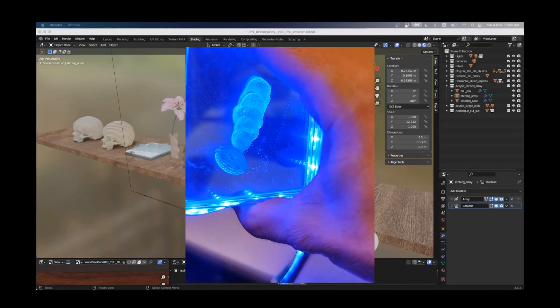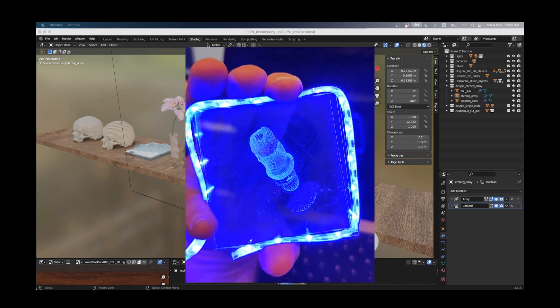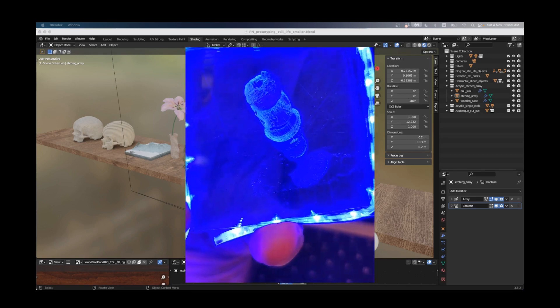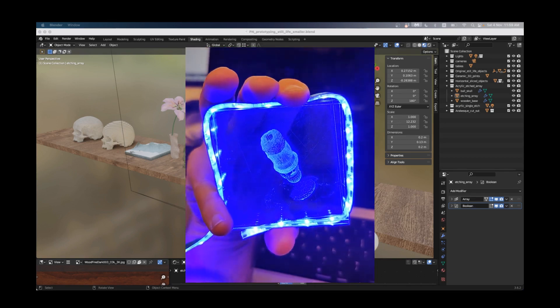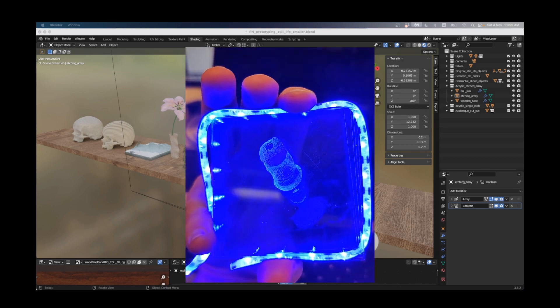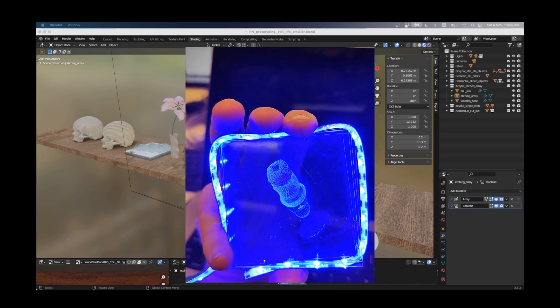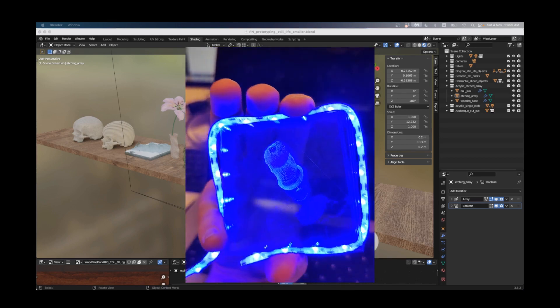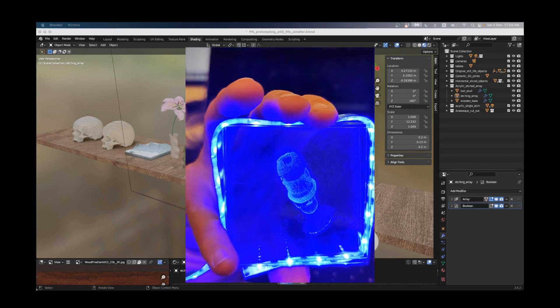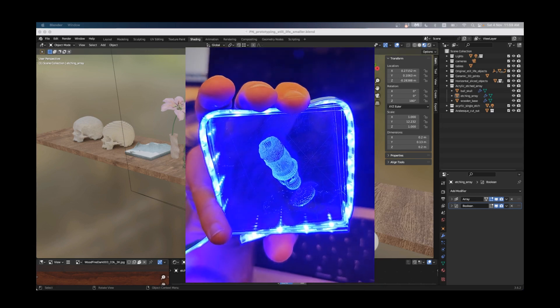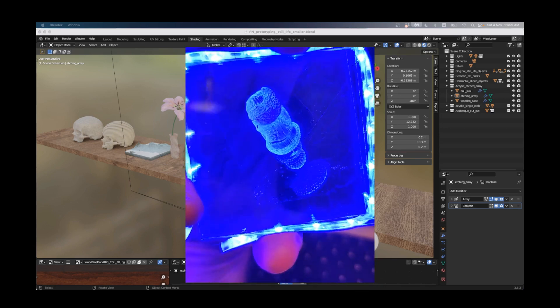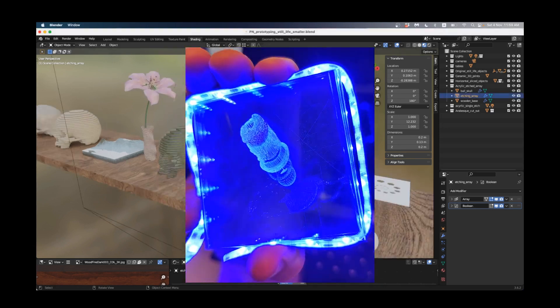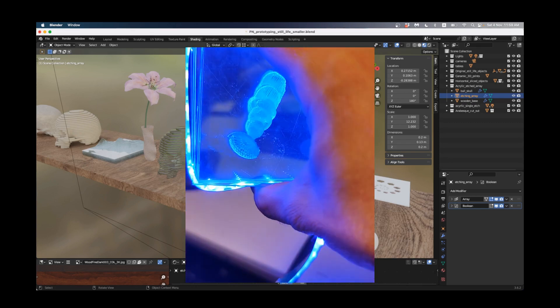I'm recording this tutorial to show you how to make this object here, which is a 3D object that looks like it's stuck inside blocks of plexiglass. What's actually happening is we have a few different slices, each of which has part of that object sliced into it.